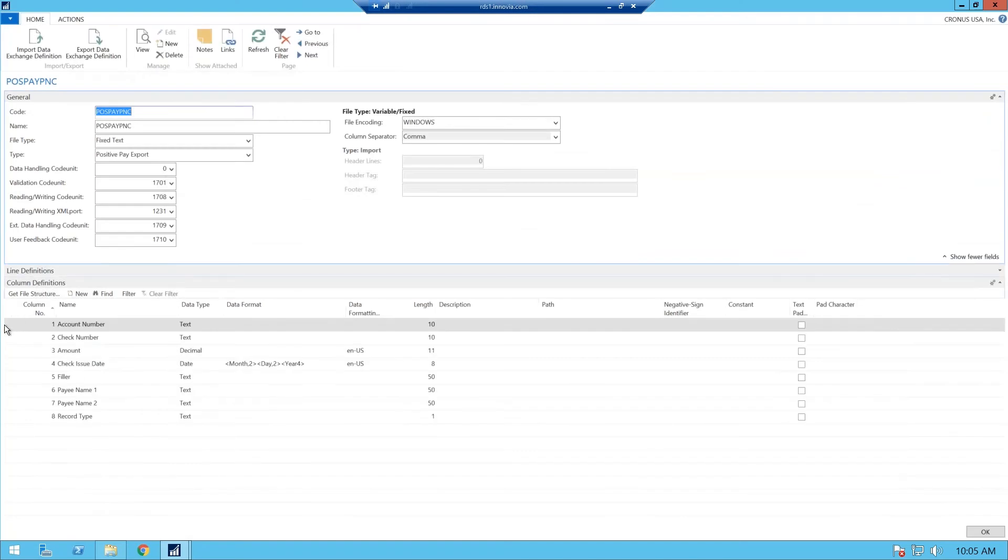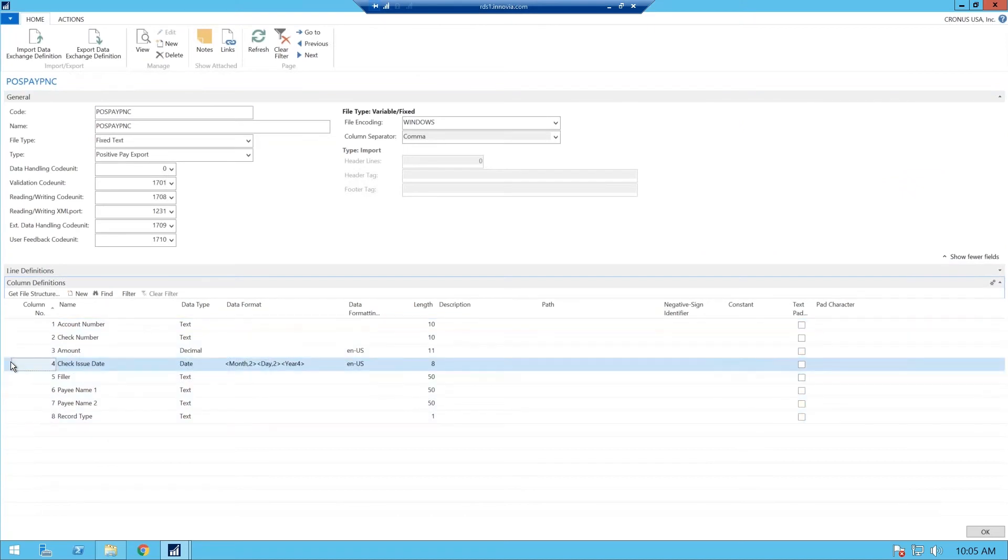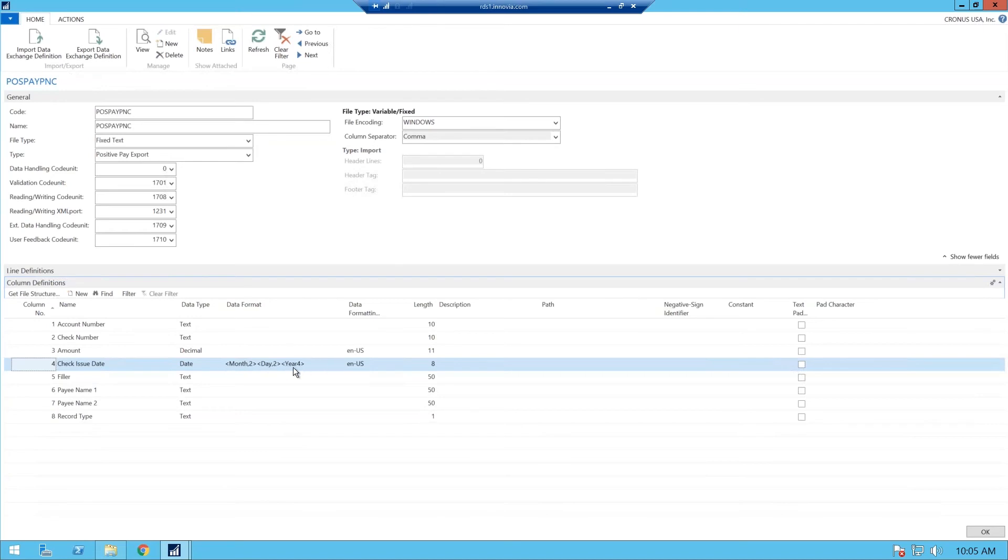So as you see, we were able to set up all of our columns. We have our check number, the amount, the check issue date. Now the check issue date is a date format, and most date formats come in your month of two digits, your day two digits, and your year is four digits. So with that equals eight characters, you need to make sure your length is eight characters.